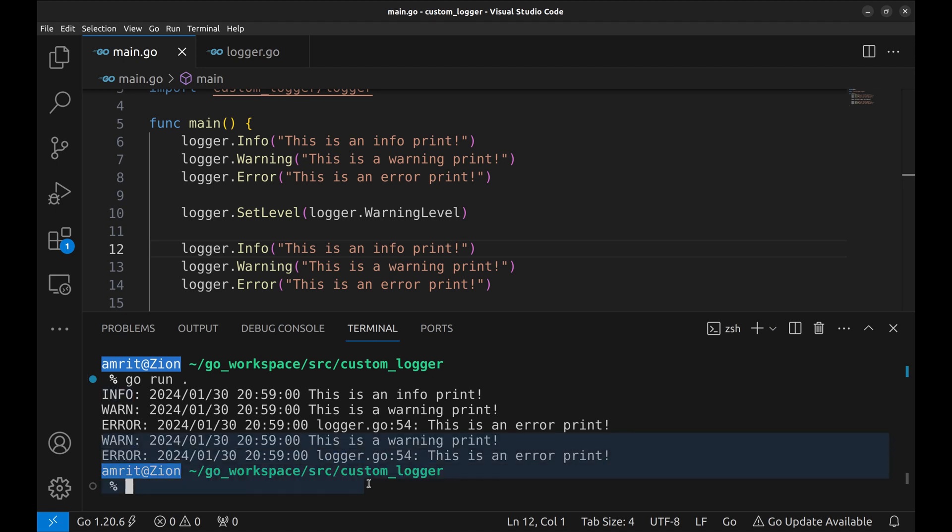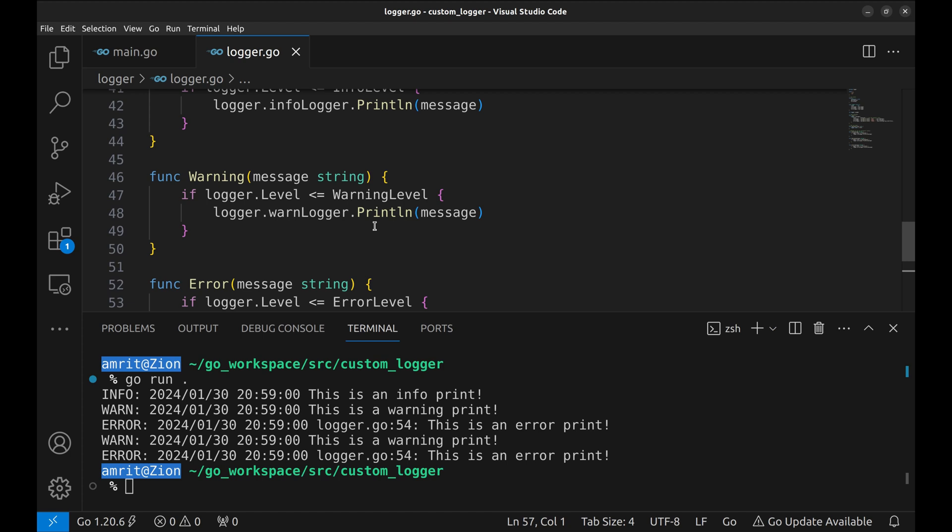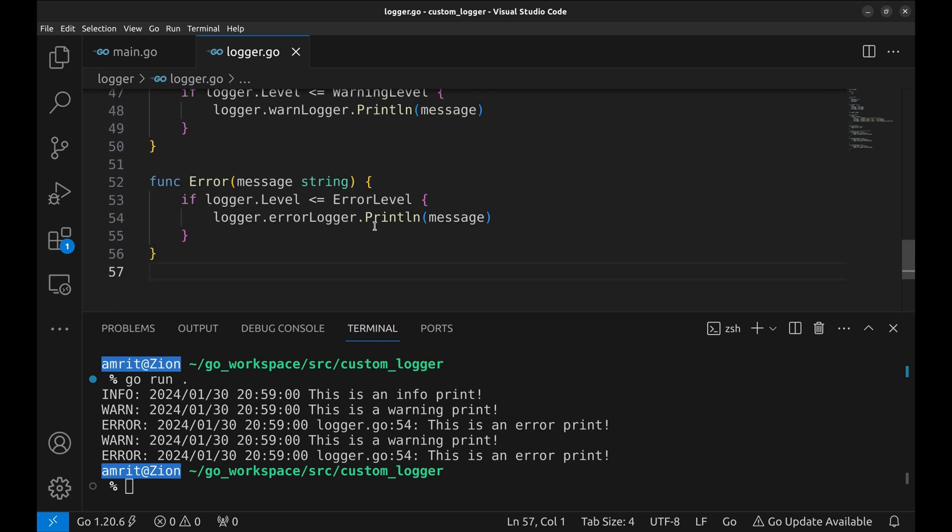In the realm of Go, logging is not just a task, it's an art. With our custom logger, you're not just writing code, you're orchestrating a symphony of logs. Embrace this approach and watch your Go applications flourish with clarity and precision.